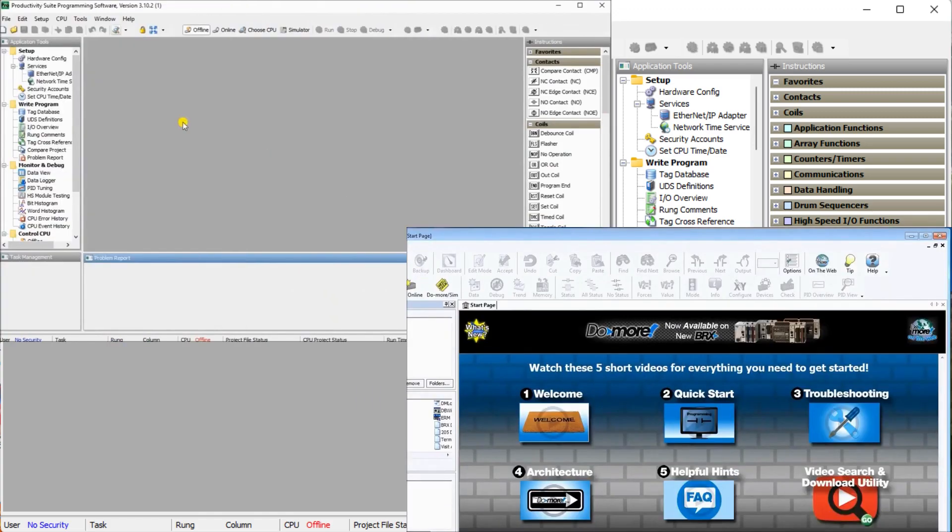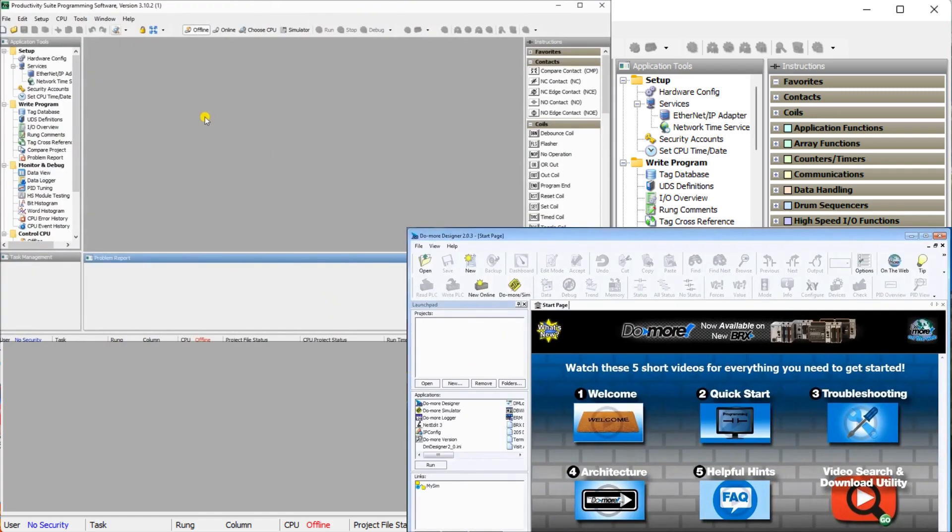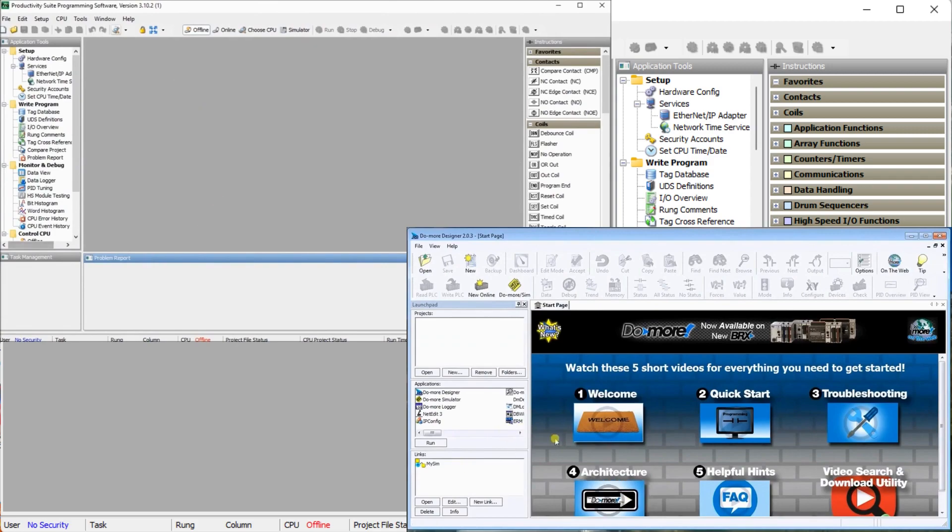Spend time in the help menu of the programming software. You will usually find a variety of quick starters to help you understand and learn this software.